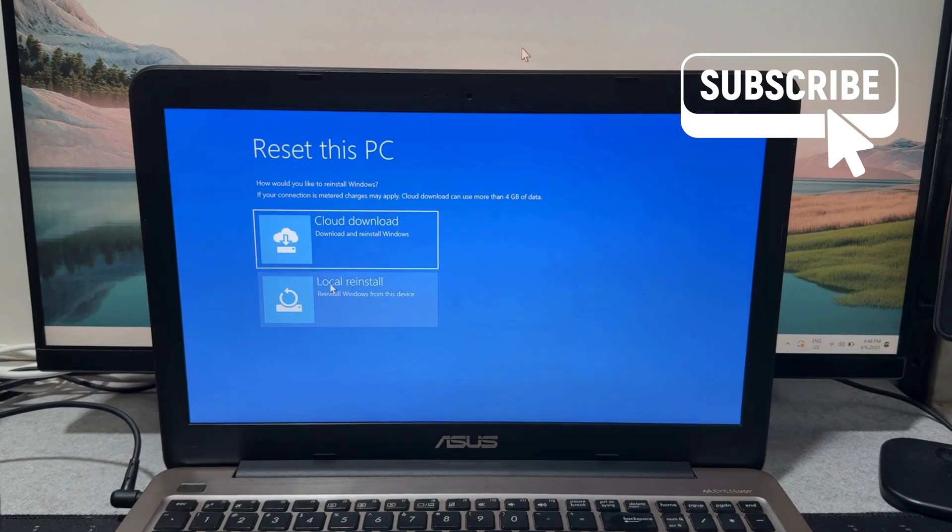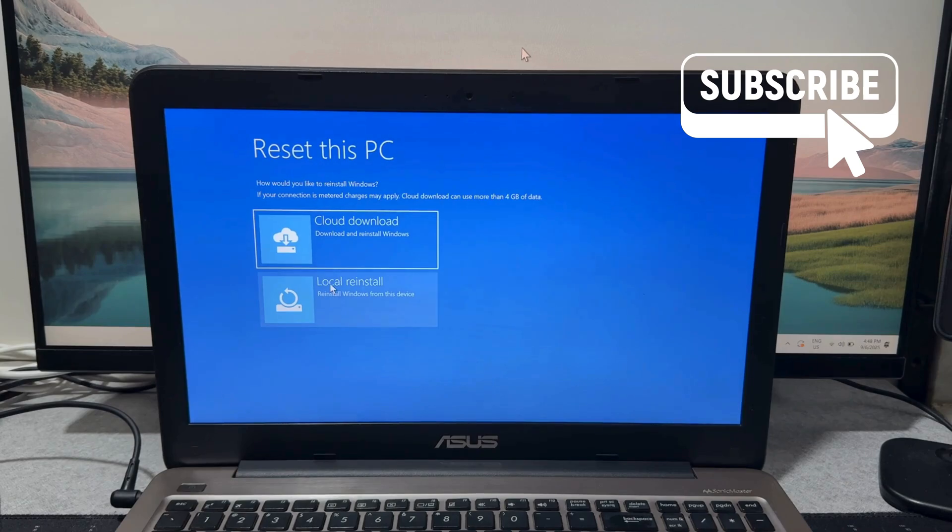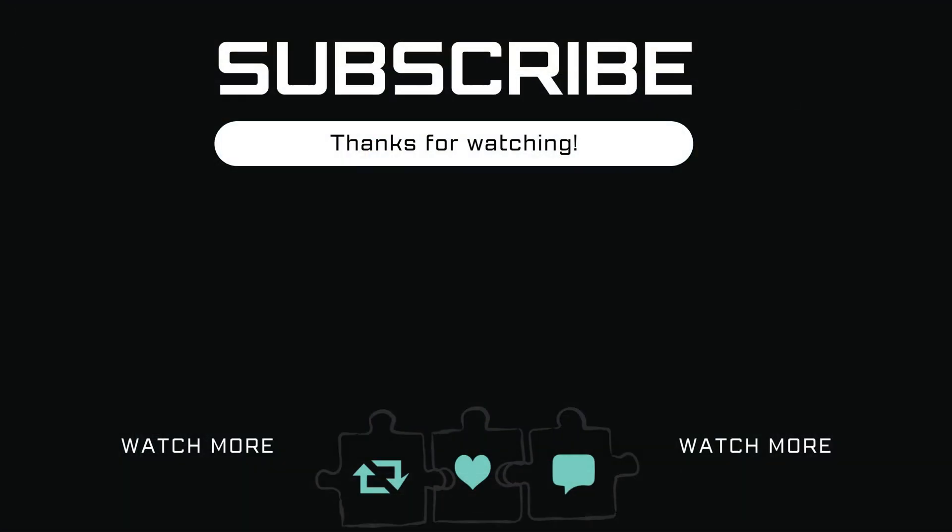If you find this video useful, please don't forget to like and subscribe to Glitch Guru.